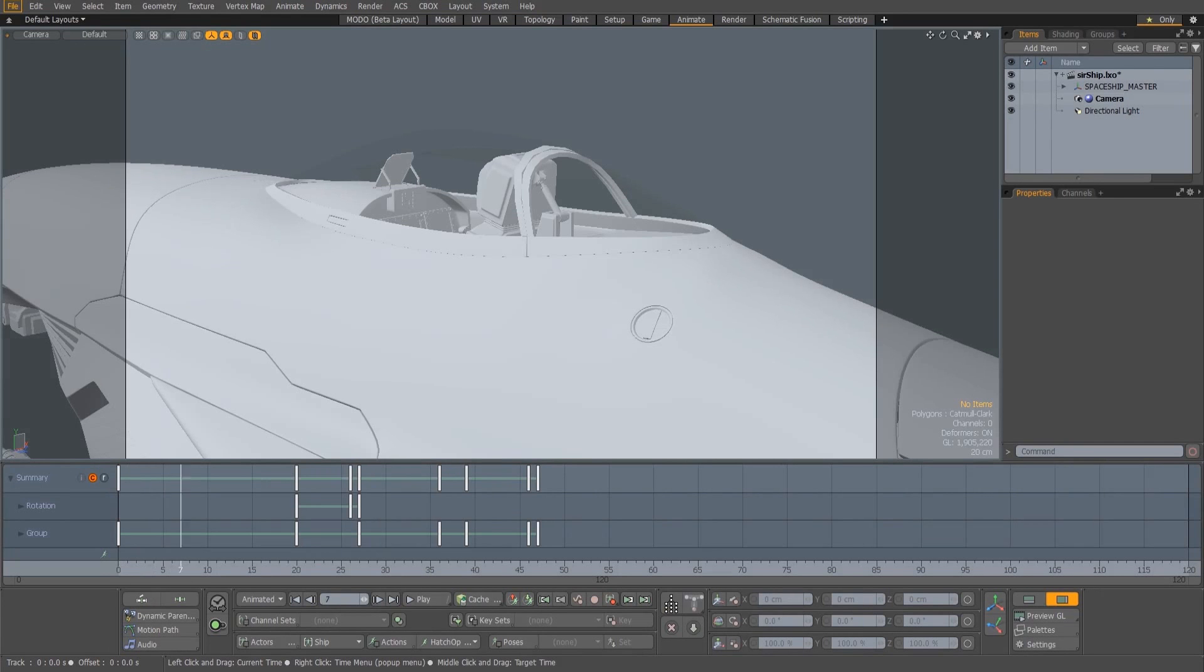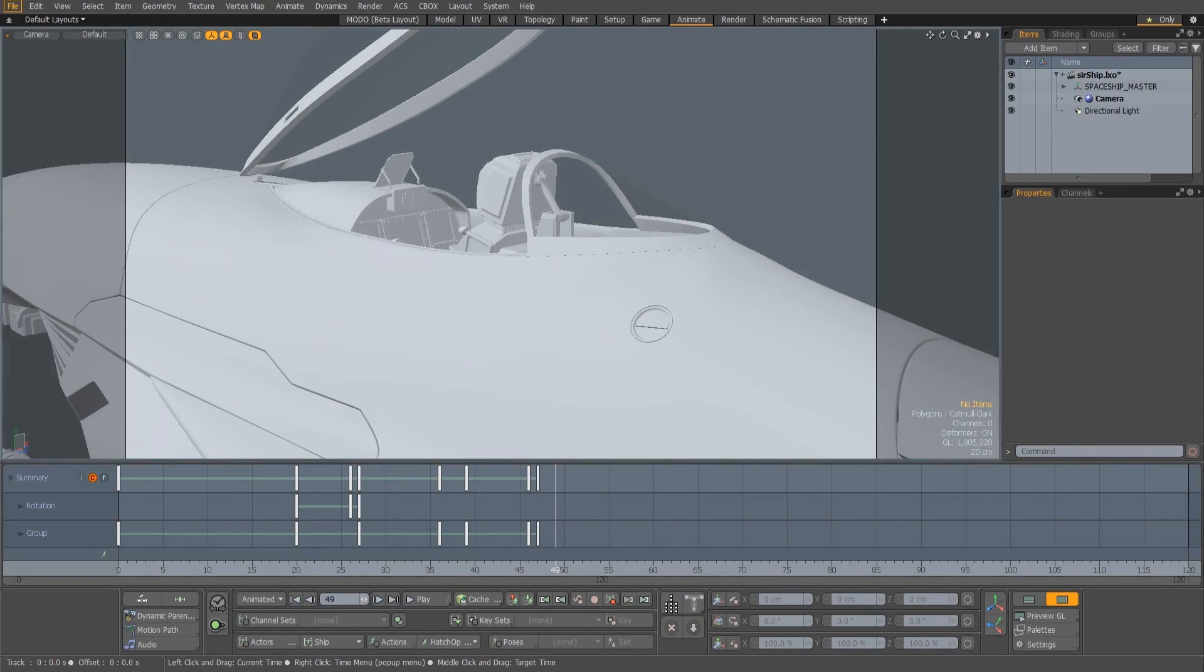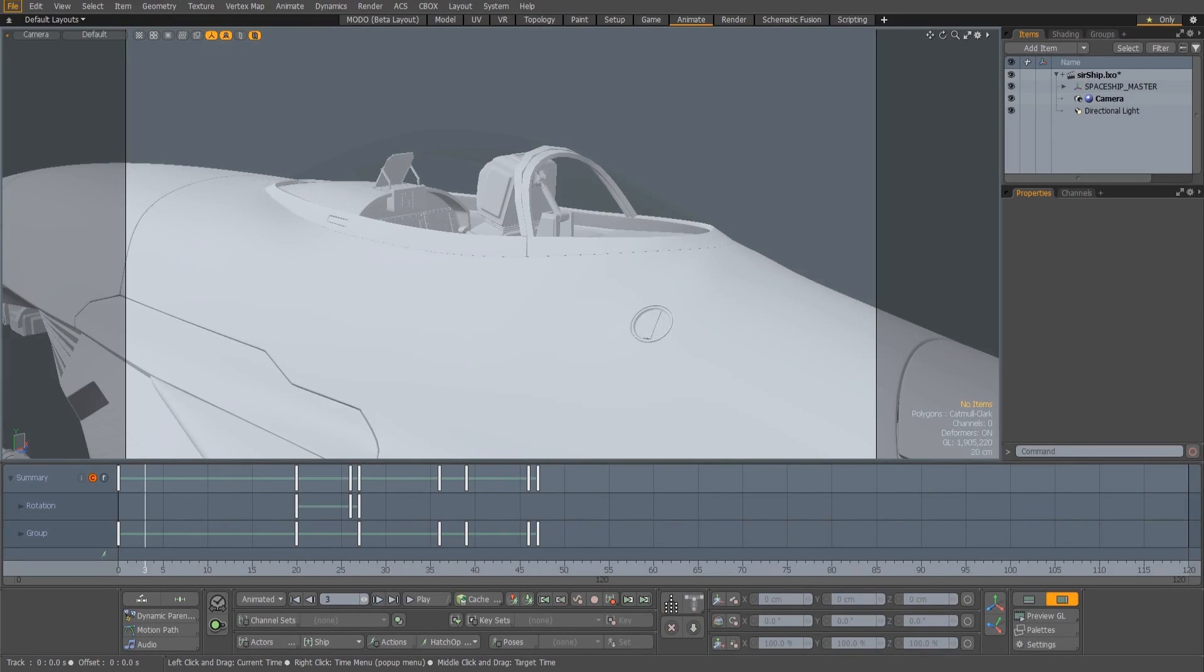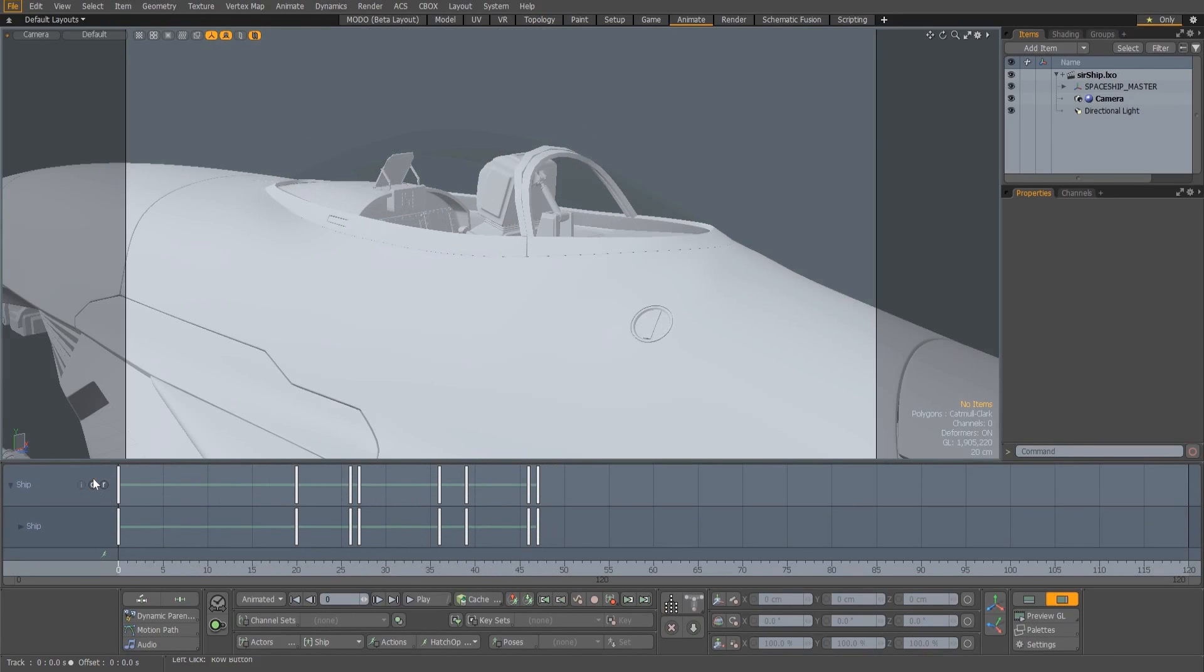Modo 12.1 introduces a number of animation workflow enhancements designed to speed up the keyframing process and reuse keyframe data that's already been created.